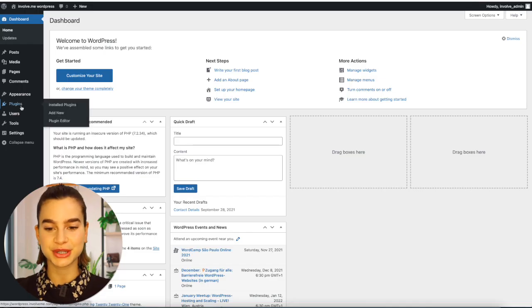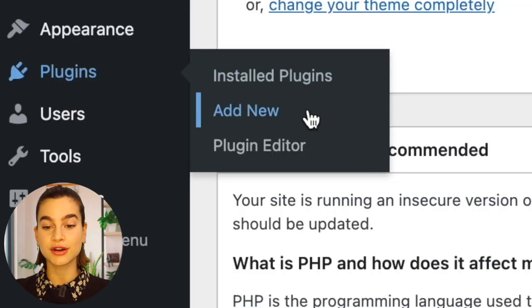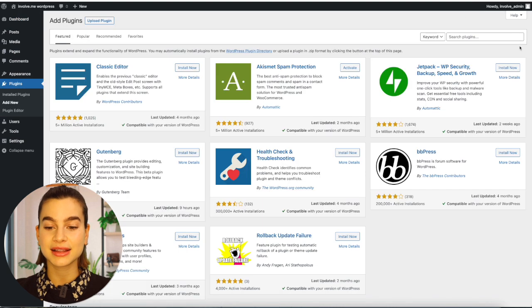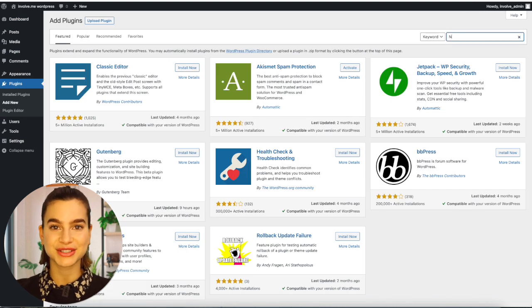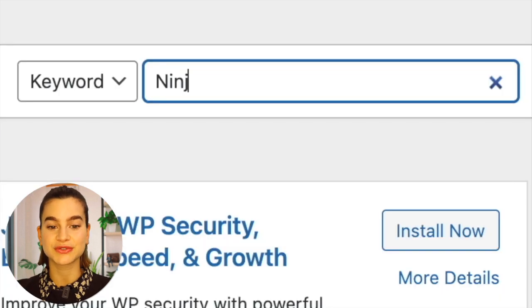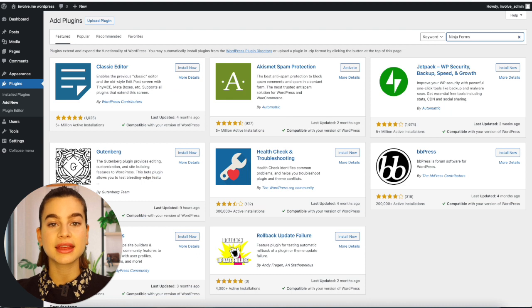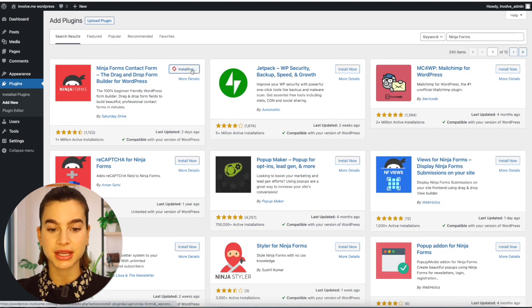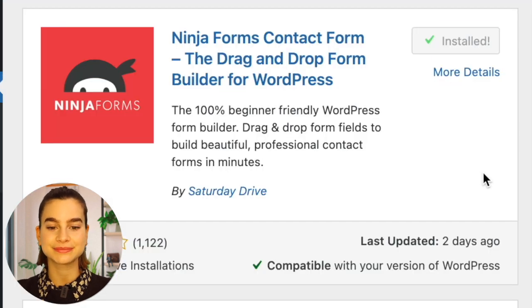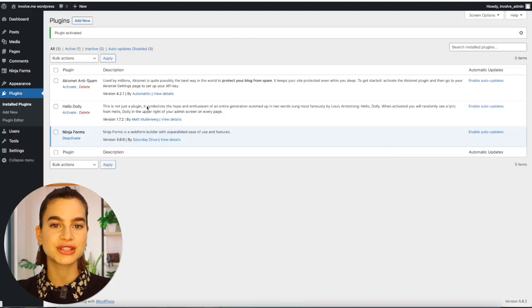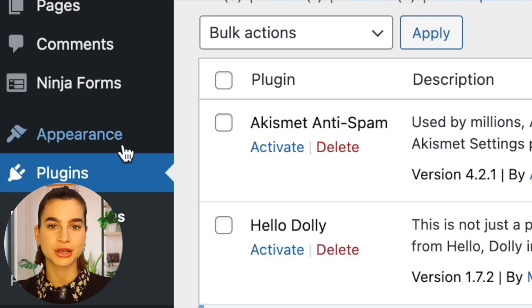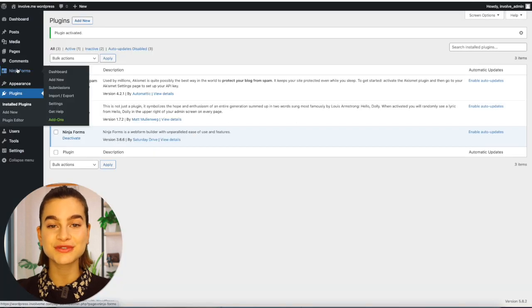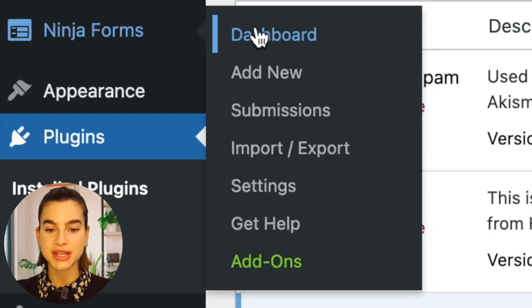Head on over to WordPress and hover over plugins, then click on add new. In the search tab, search for Ninja Forms, then click on install now and then activate it. You should see Ninja Forms pop up in the sidebar — click on Ninja Forms and then click on add new.